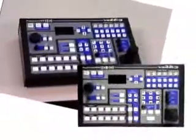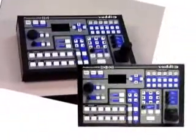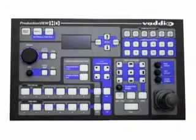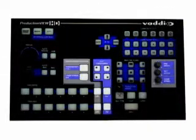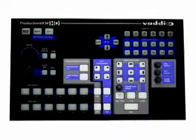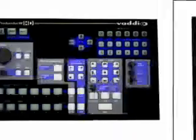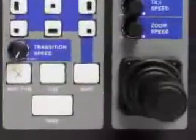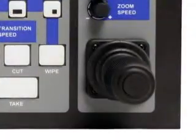ProductionView HD and HD-SDI are the latest in Vadio's line of video switcher and camera control systems. The console for both products has been completely redesigned and includes new features that are readily accessible from the control surface. A new high-definition, multi-format video switcher has been incorporated, along with a new joystick controller.